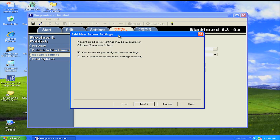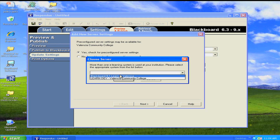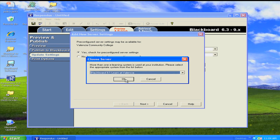The next screen lets us know that there may be pre-configured server settings available. So let's go ahead and click Yes to check for those pre-configured server settings. Hit Next, and from the drop-down list, select Blackboard 9.1 Learn at Valencia. Hit OK.